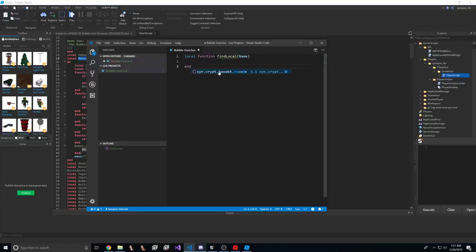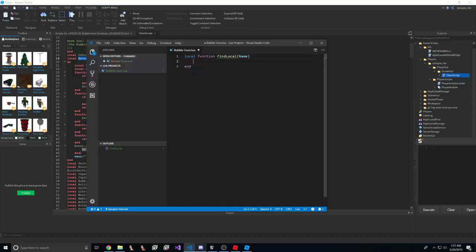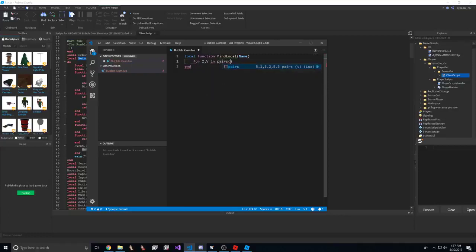We'll do a name. Okay. So first of all, what I'm going to do is we're going to iterate over all the functions that have been defined in the game. So we'll do IV in pairs getGC.